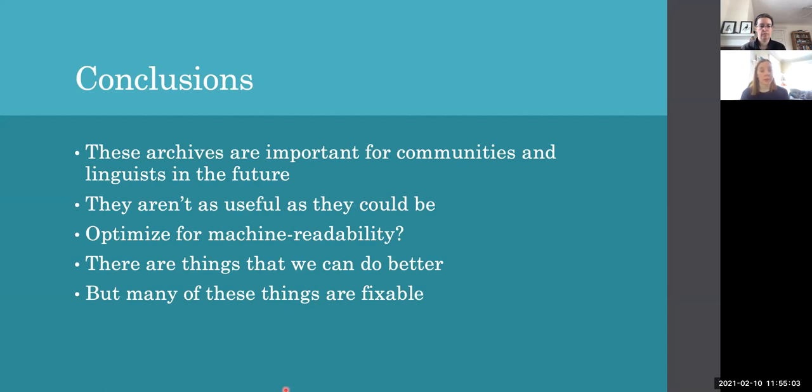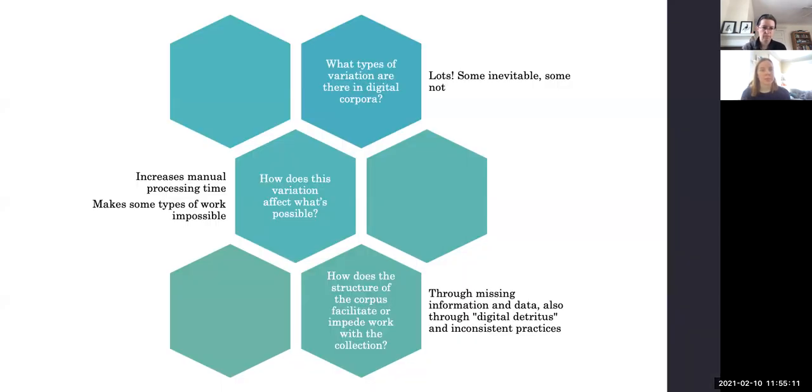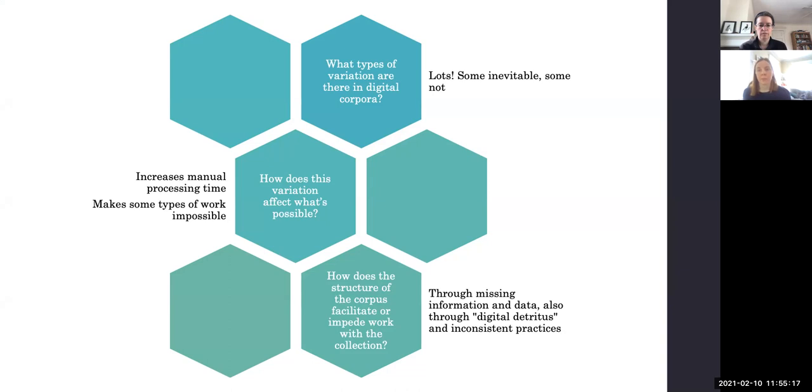There are things that we can do better, but a lot of these things are fixable. So going back to our original questions, what types of variation are there in digital corpora? A lot. So some of this is inevitable, but some of it could really be streamlined and made more consistent.